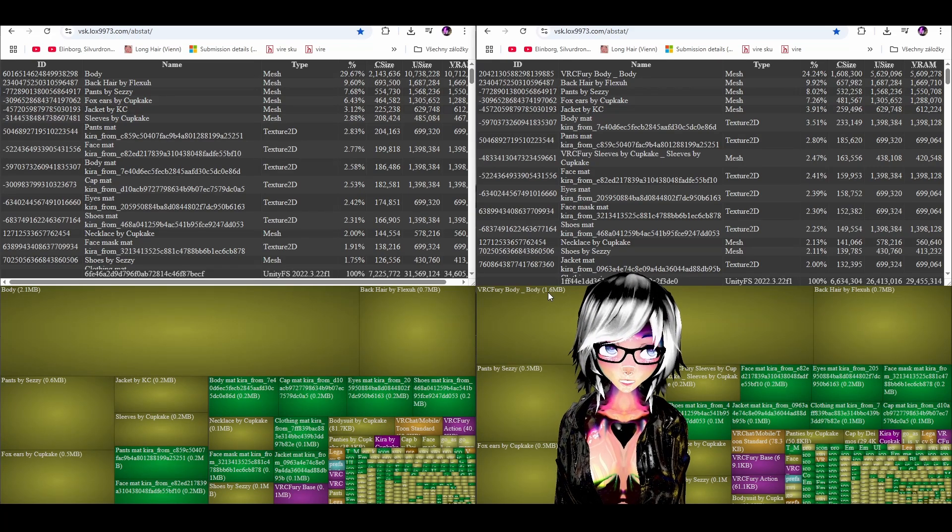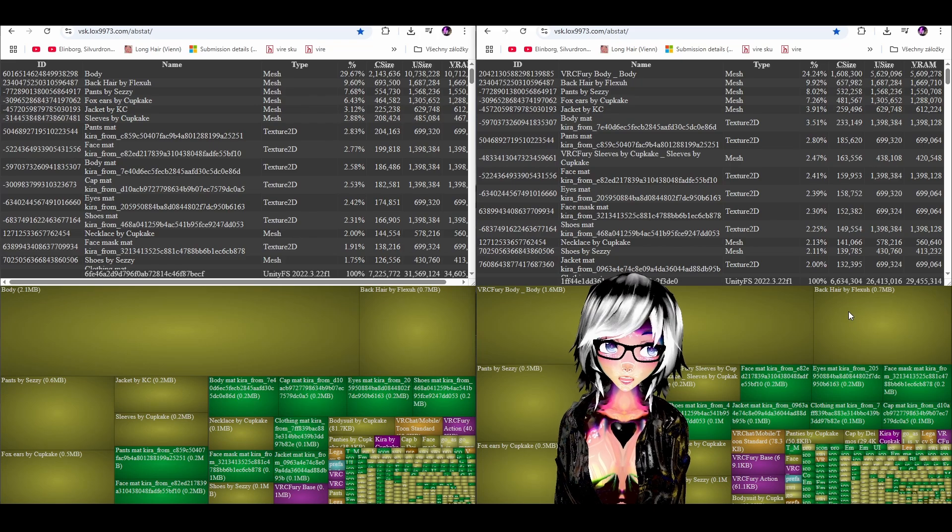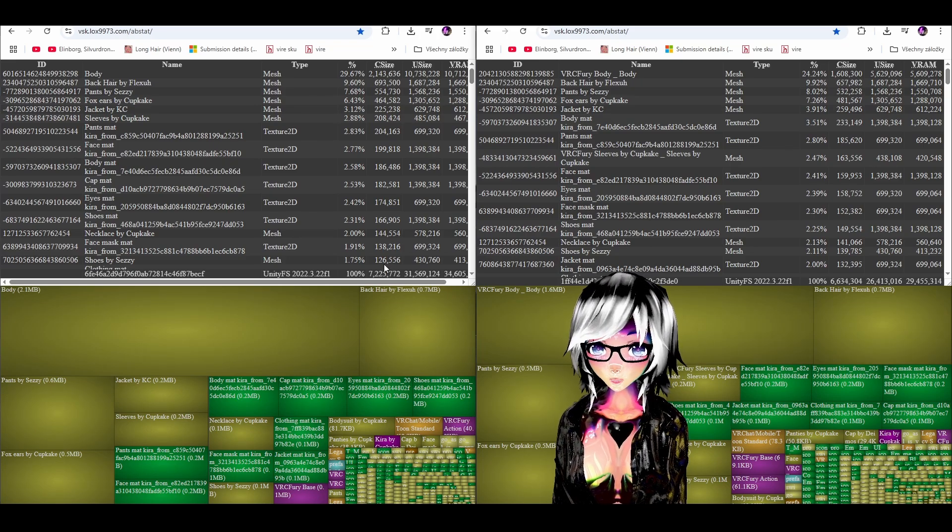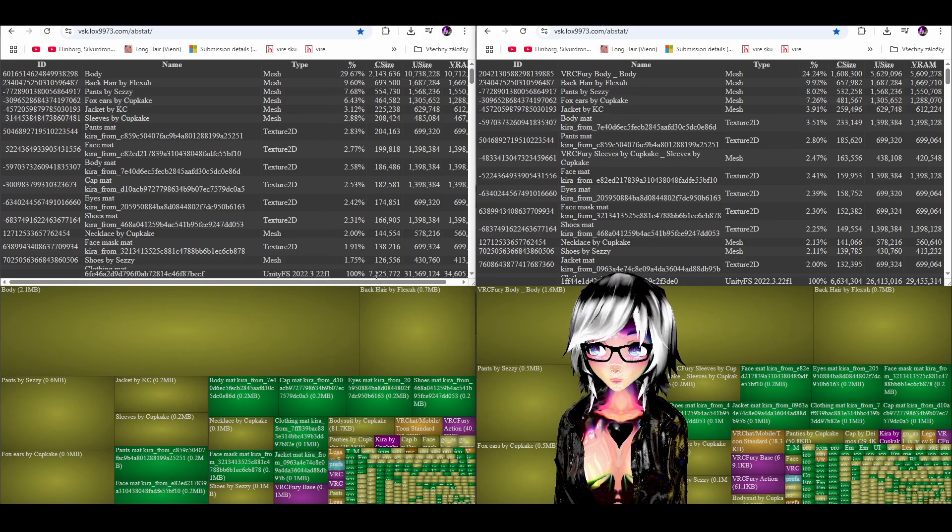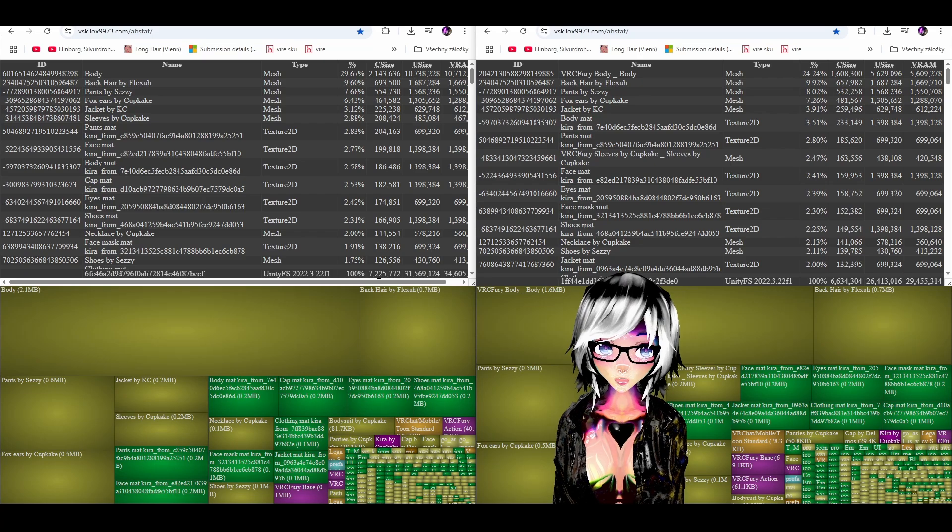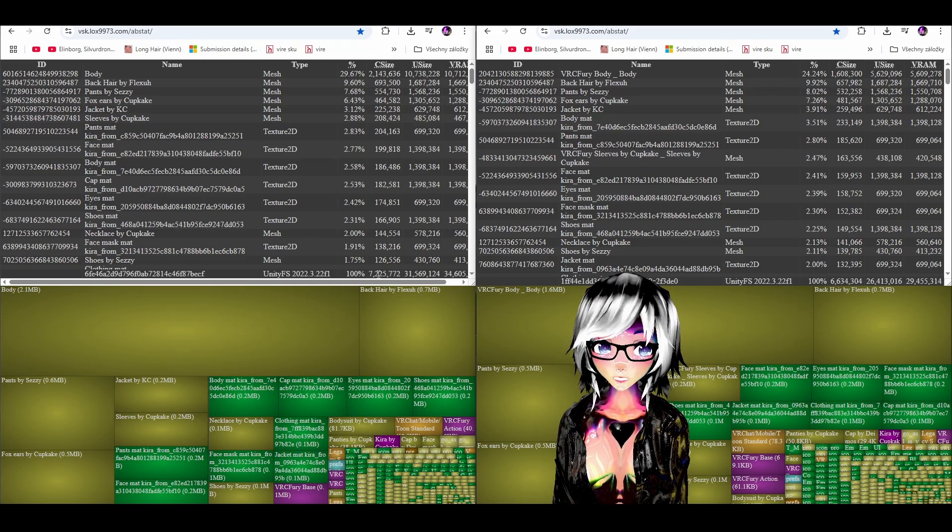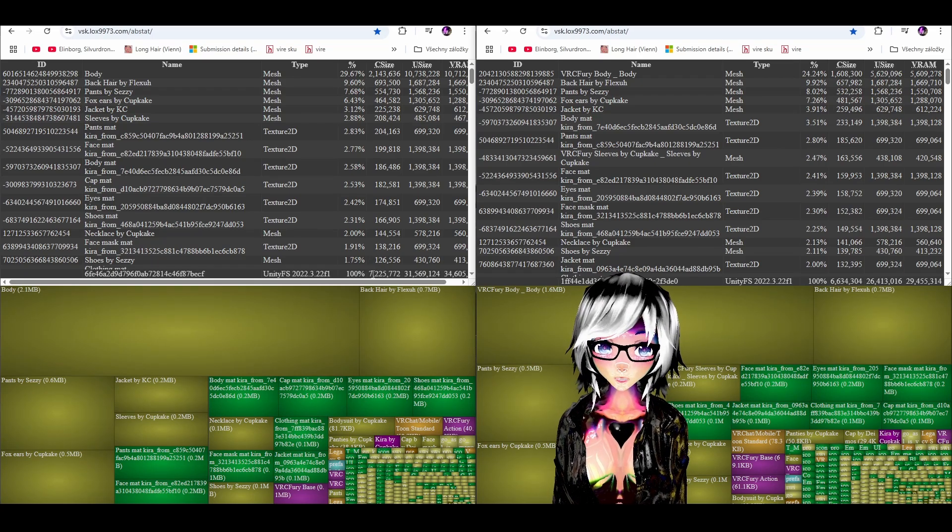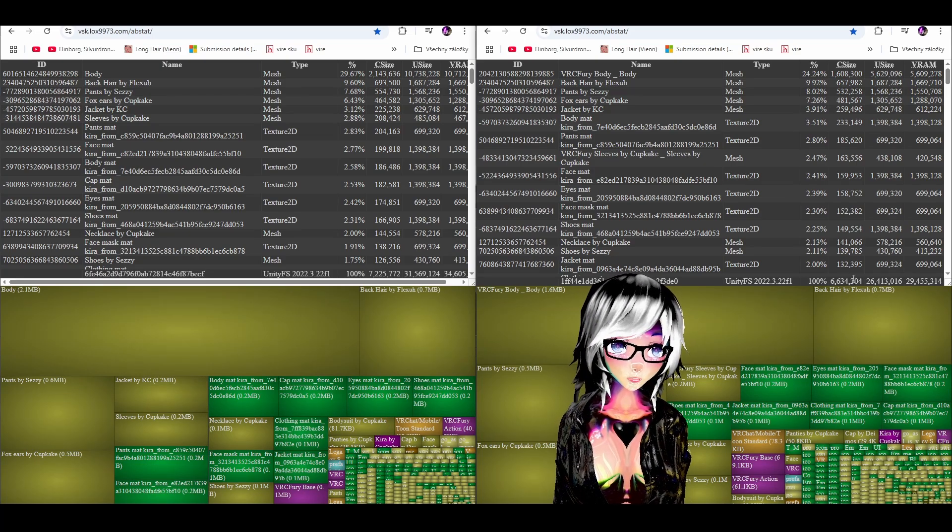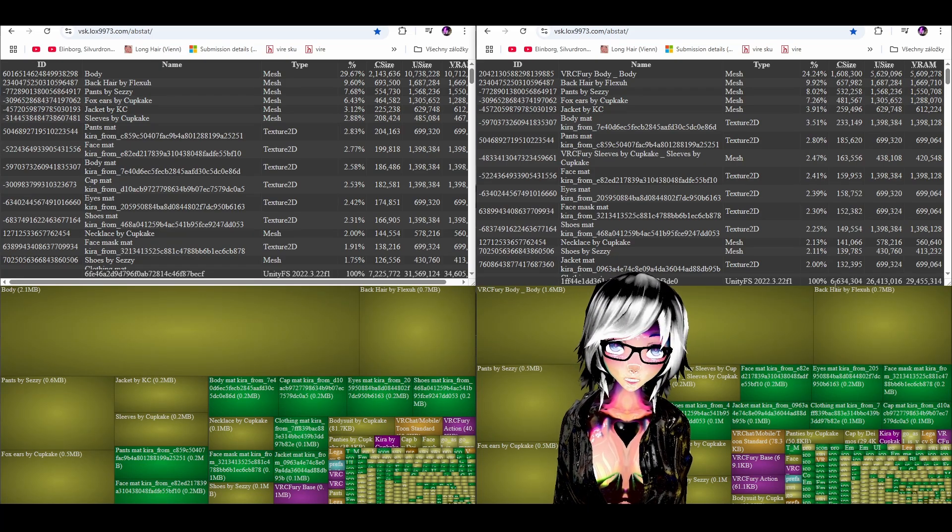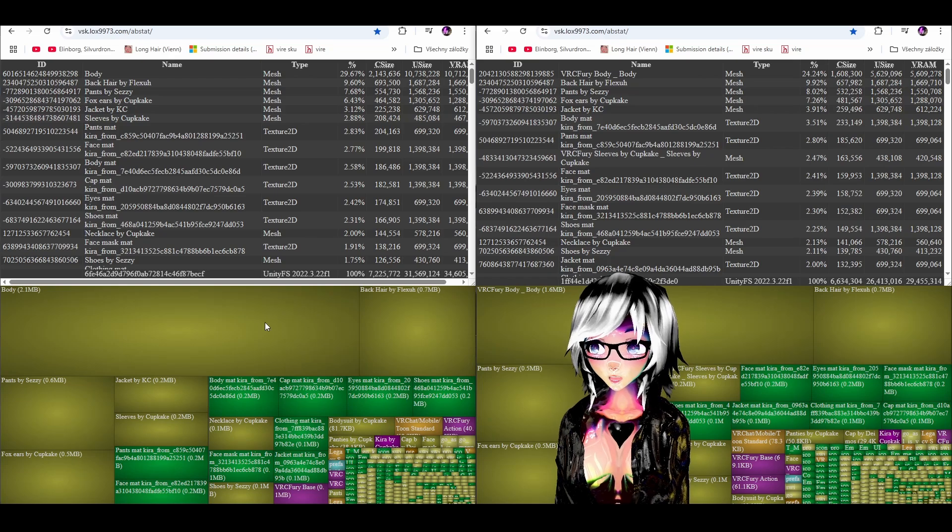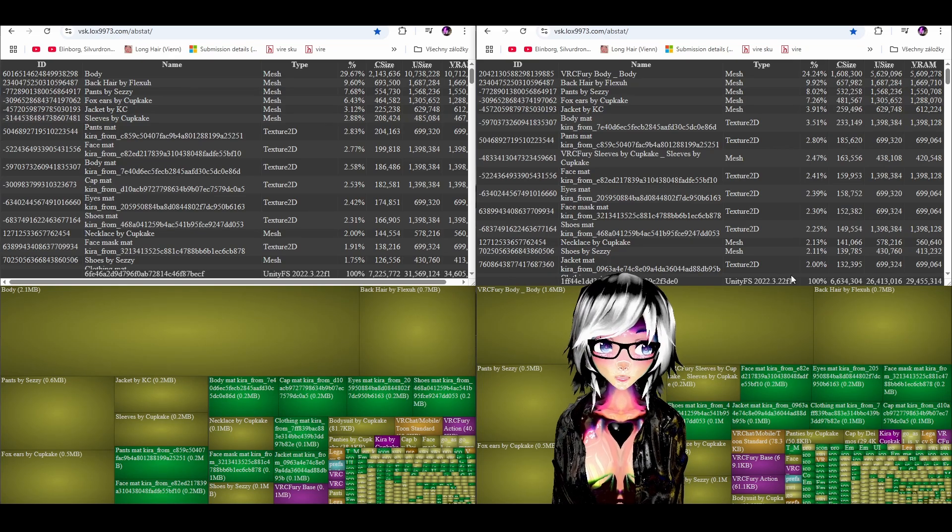Other than that it didn't do much and this number 7.2 is the upload size which requires 10 megabytes of limit. So on the original we have 7.22 which is already good but on the optimized one we have 6.63 which is basically the 0.5 difference of the main mesh.